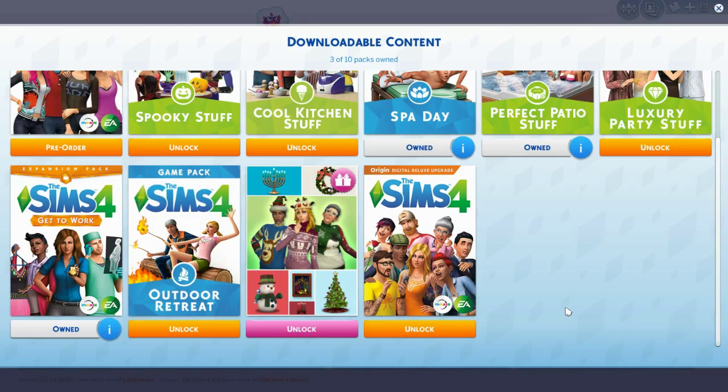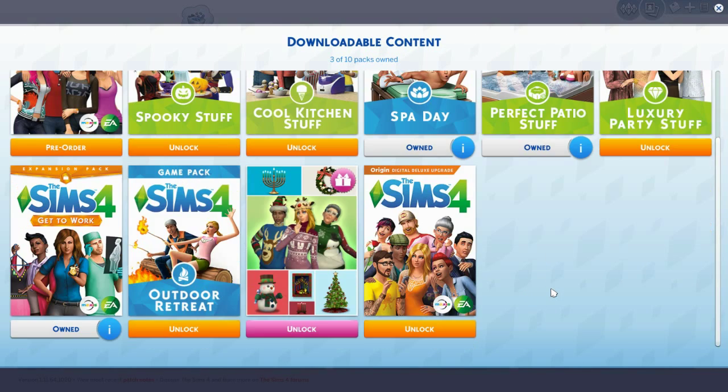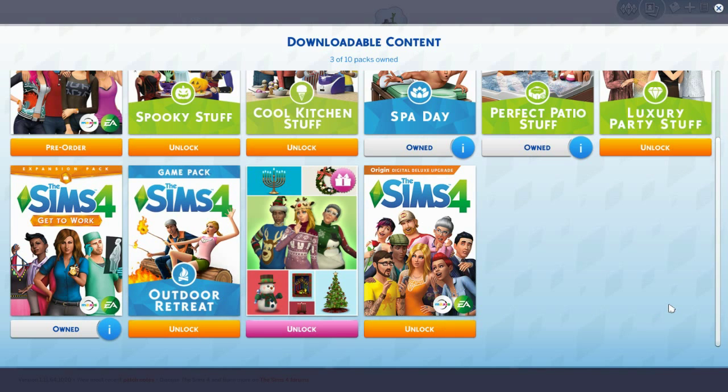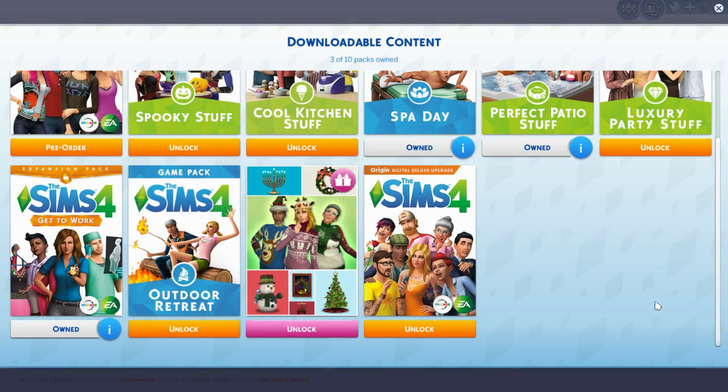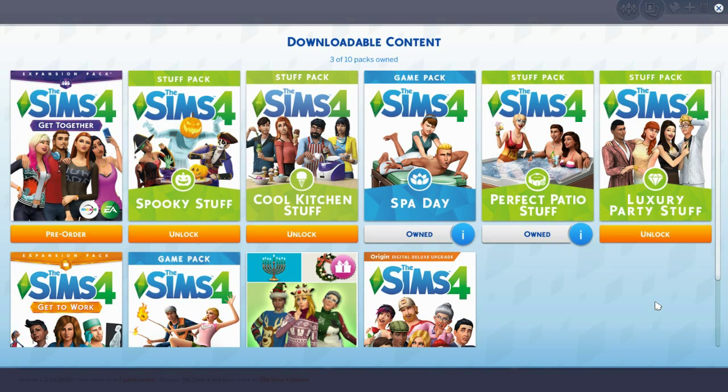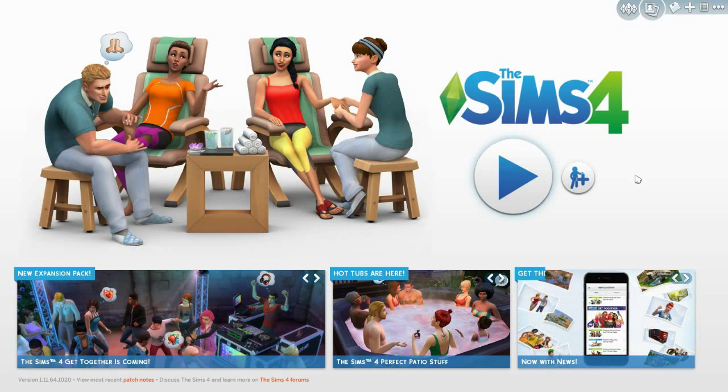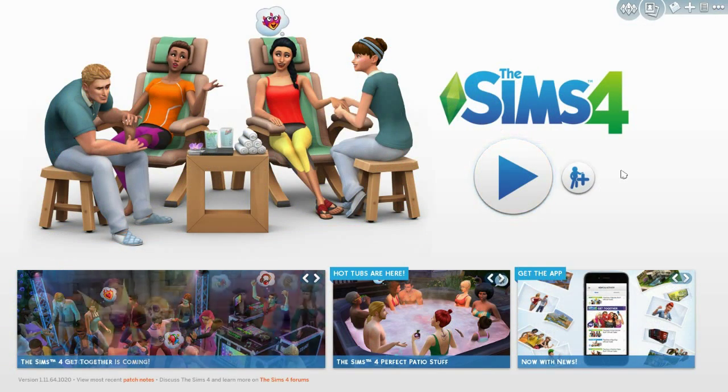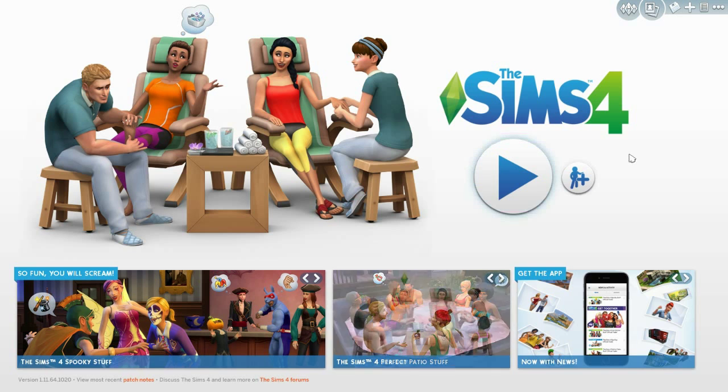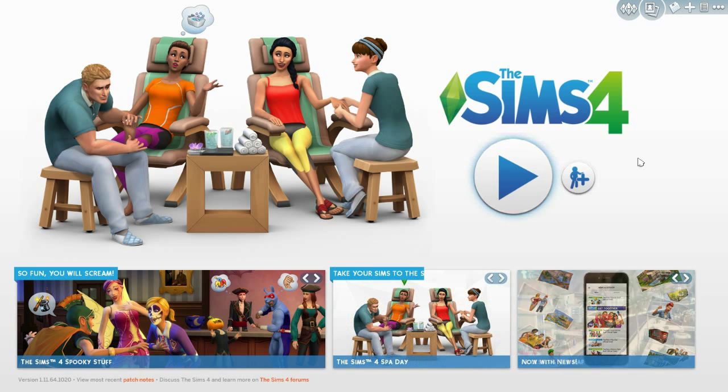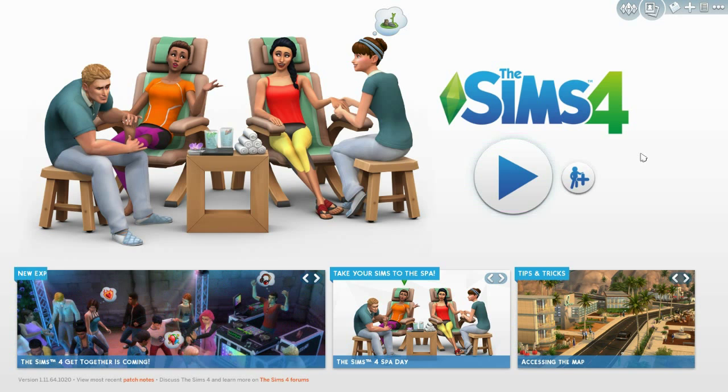There's quite a few packs now you can get. I have spa day, perfect patio stuff, and get to work. So I've added three and there's a couple more I want to get, but I thought that would be a good start. I've already created a girl and her name is Susie Dew, so we're going to help her along and see where we can take her.